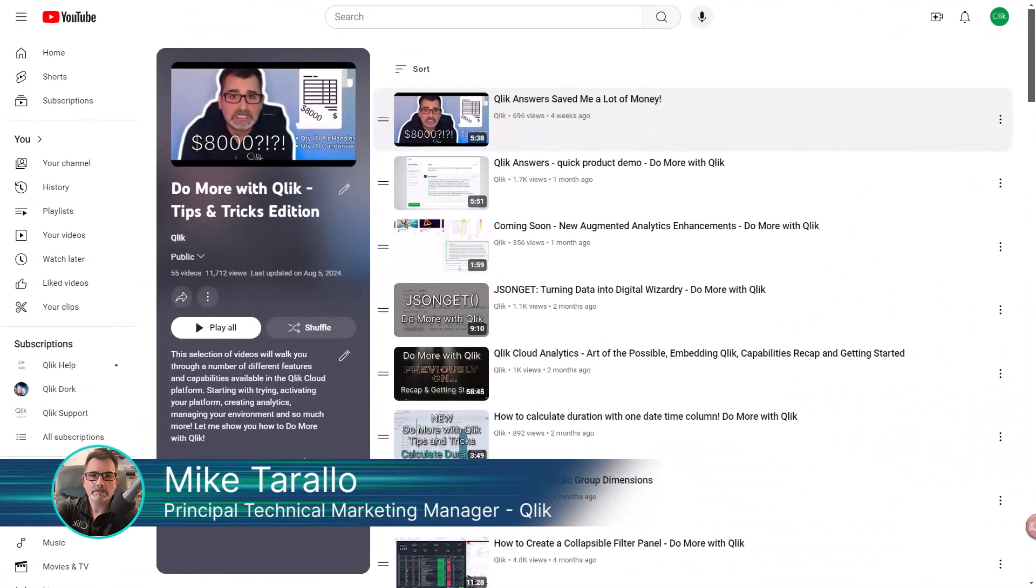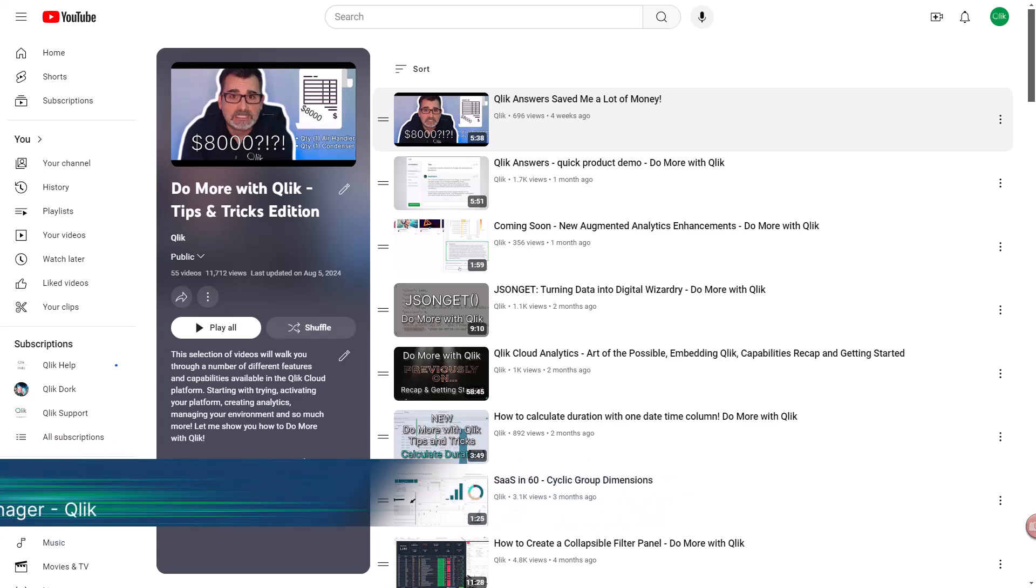Hey guys, this is Mike Tirolla with Qlik. Thanks for joining me in the next video in the Do More with Qlik Tips and Tricks Edition series.